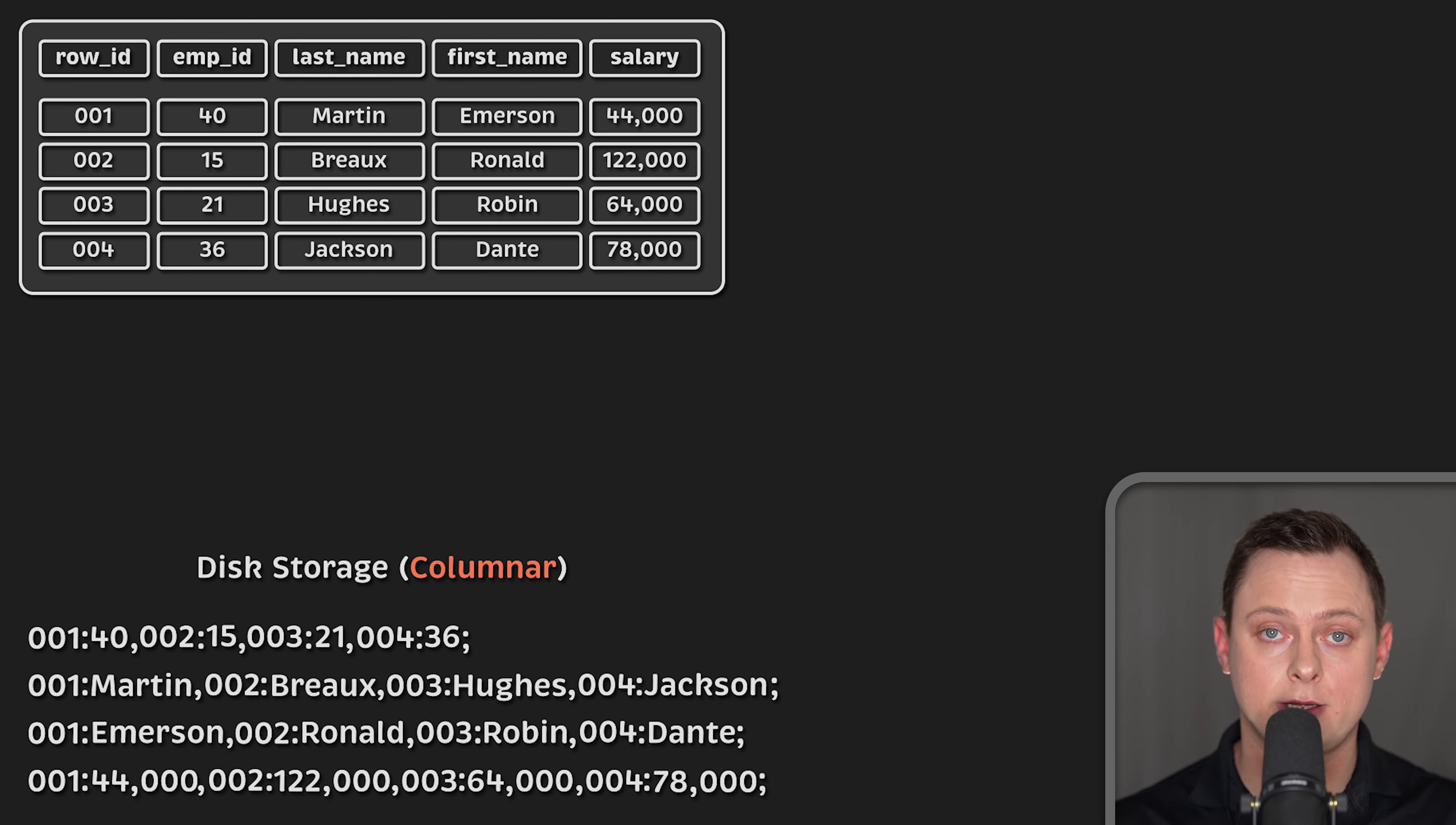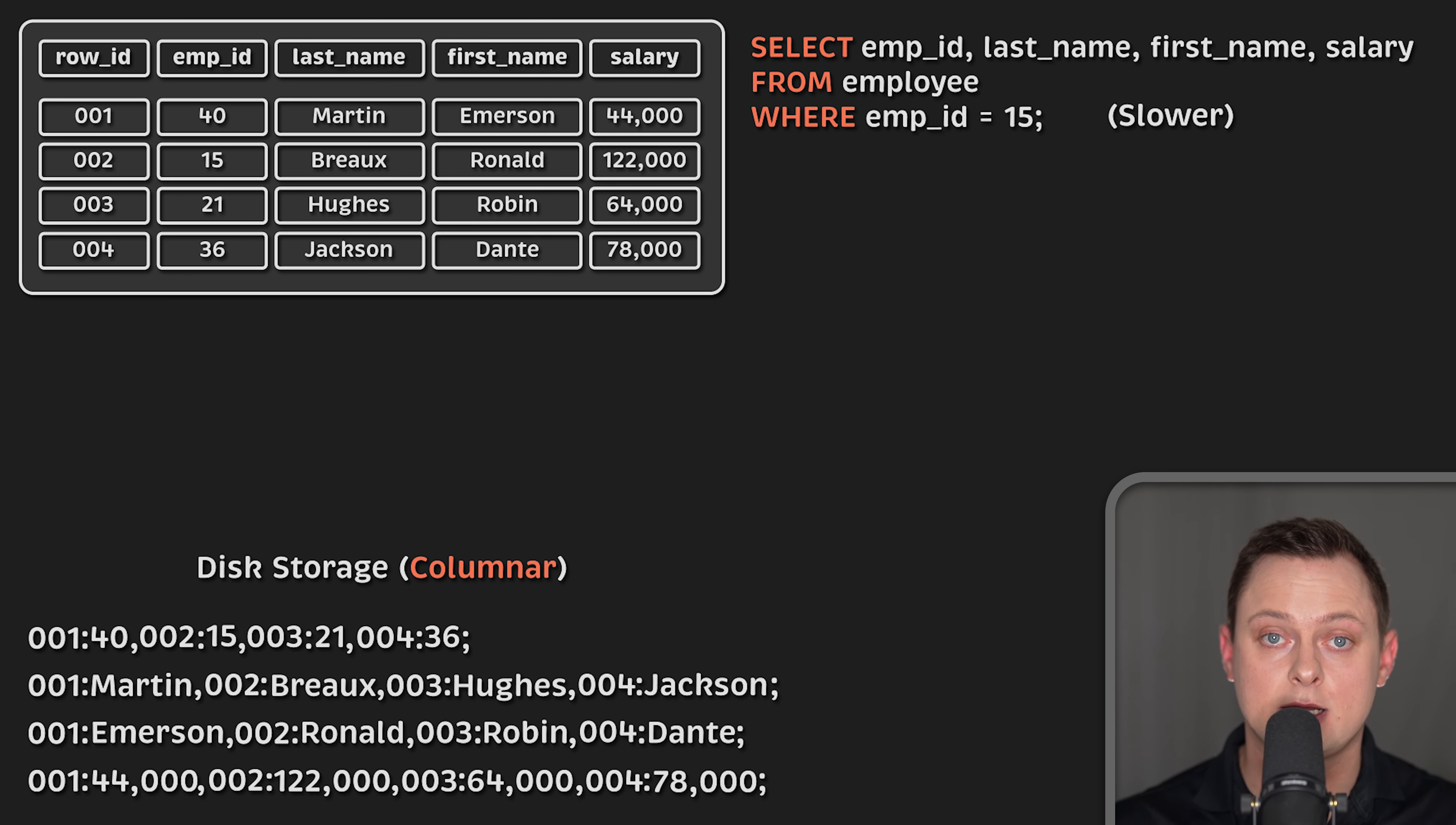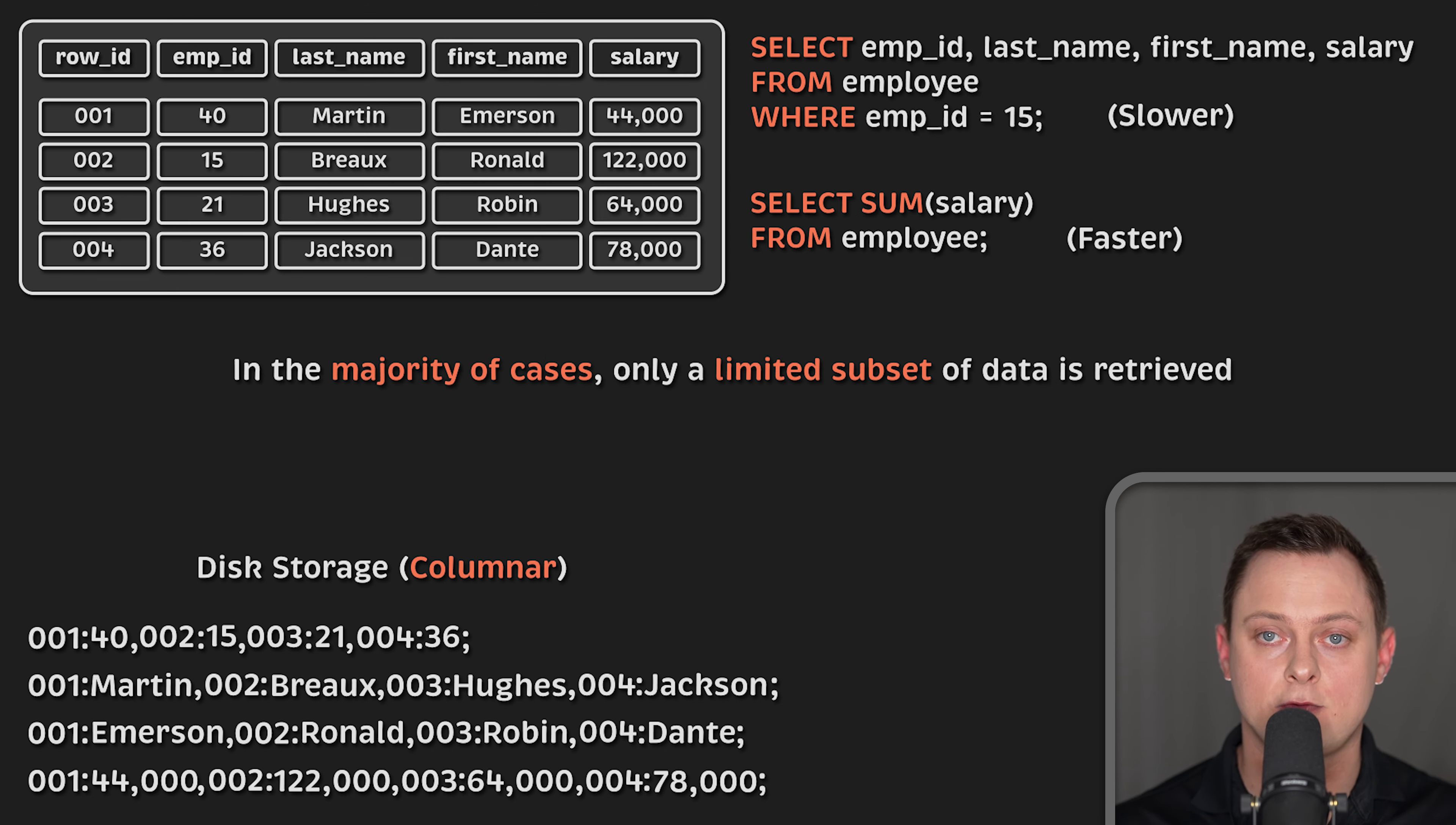Whether or not a column-oriented database will be more efficient depends heavily on the workload or the query you're trying to run. Operations that retrieve all the data for a given object, the entire row, are slower. A row-oriented system can retrieve the row in a single disk read, whereas a columnar database requires several disk operations to collect data from multiple columns. However, these whole row operations are generally rare. In the majority of cases, only a limited subset of data is retrieved.